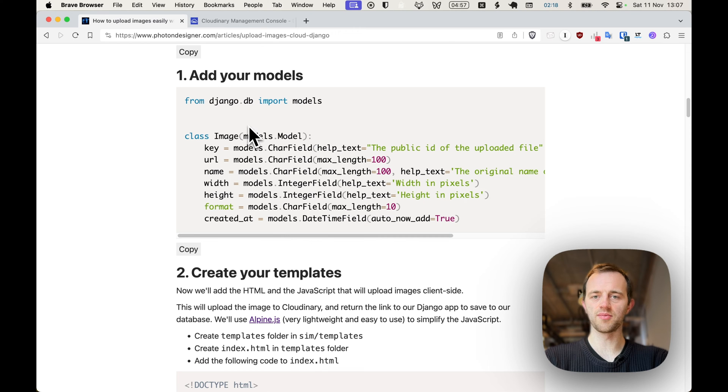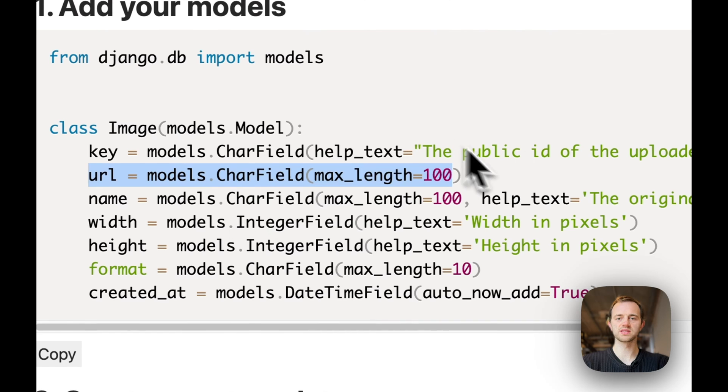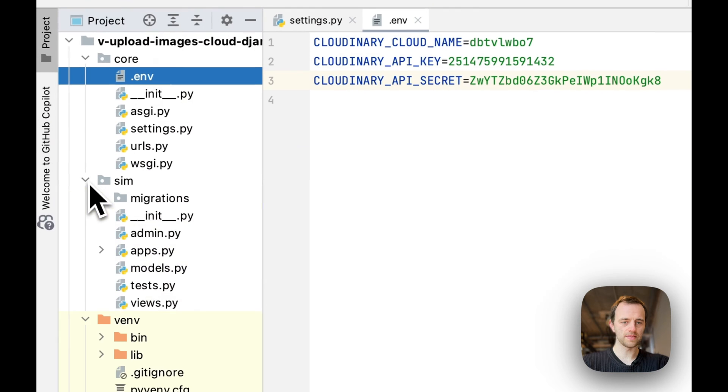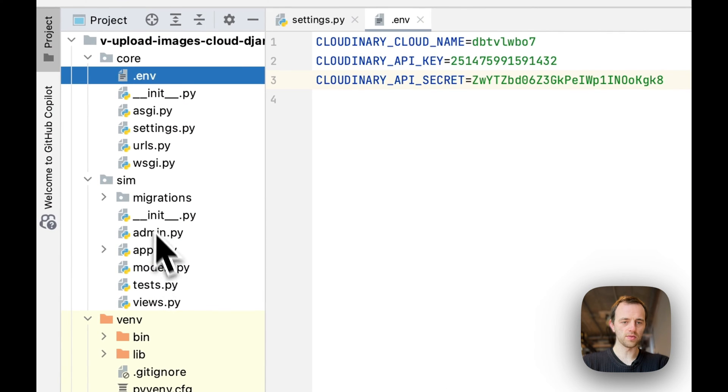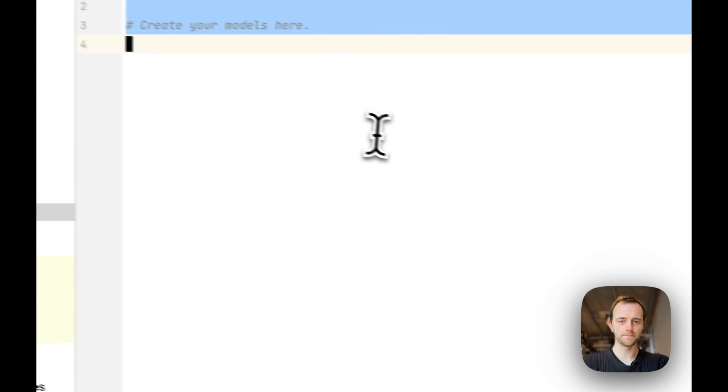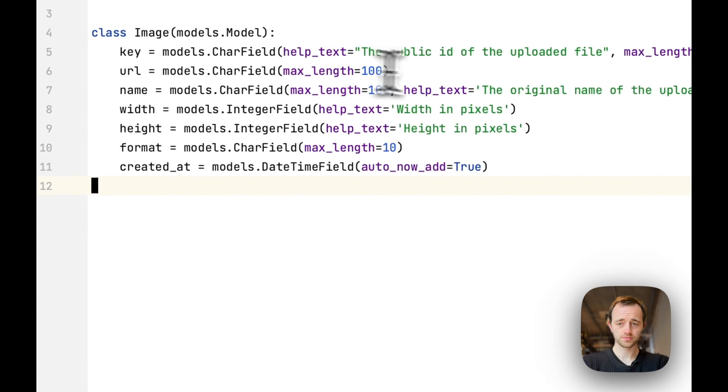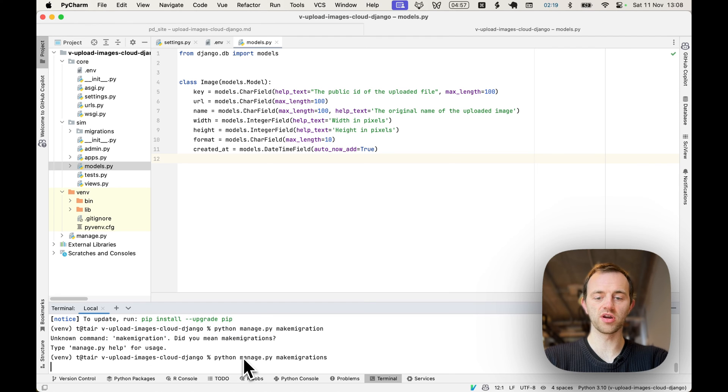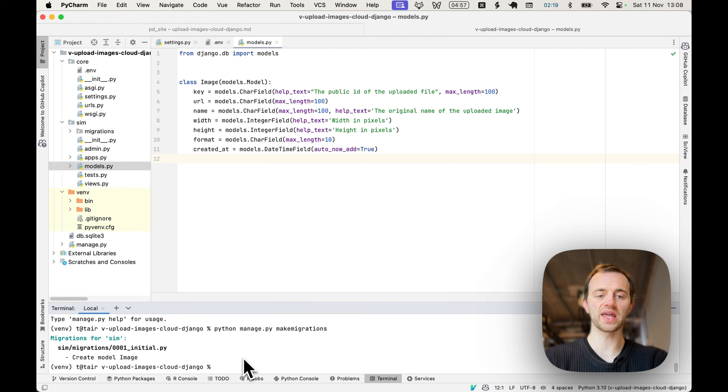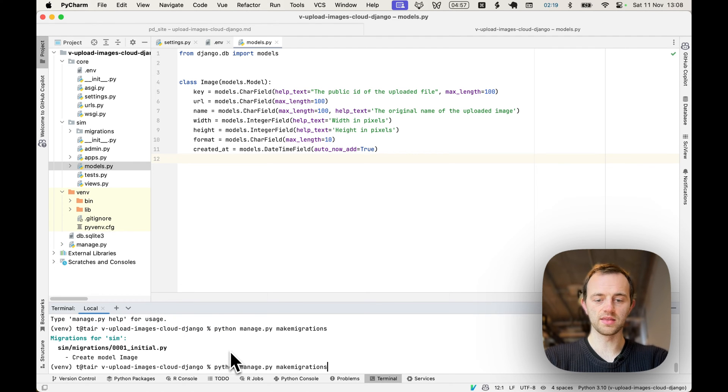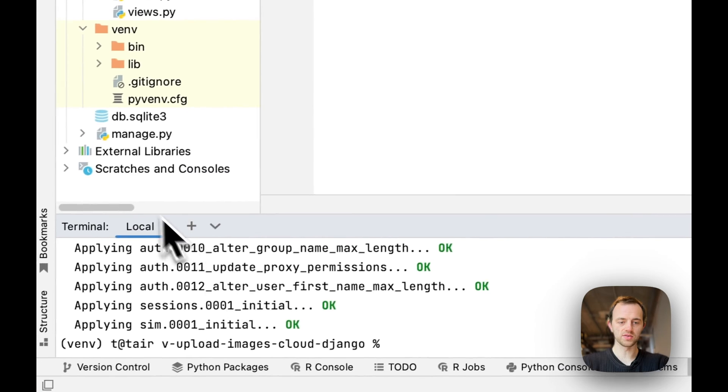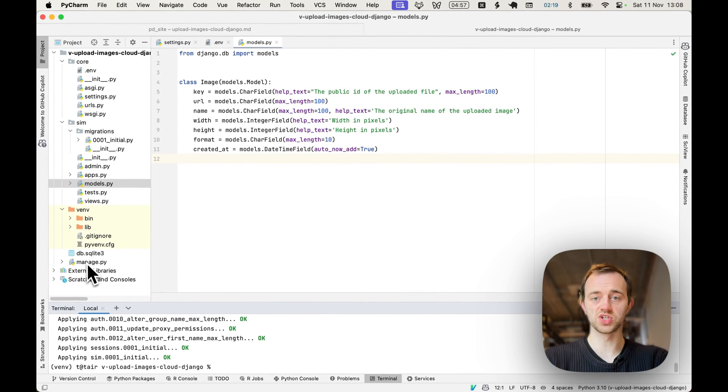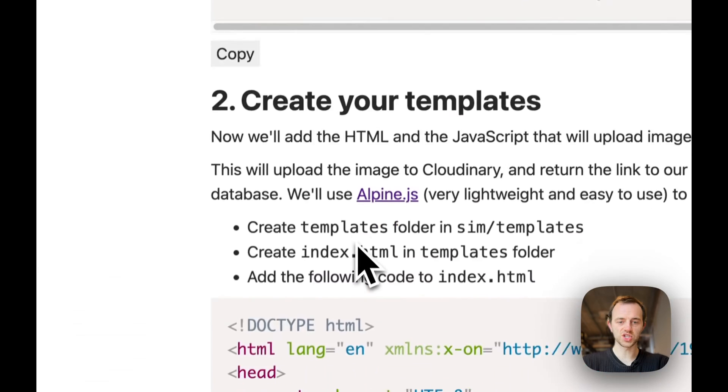Section one, let's add our models. This will create a database, a record of everything we upload. Sim and models and paste it in. We want to run python manage.py makemigrations to package our migrations and then migrate to actually create a database. You'll see it run and then you'll see db.sqlite, which is the inbuilt lite database there.